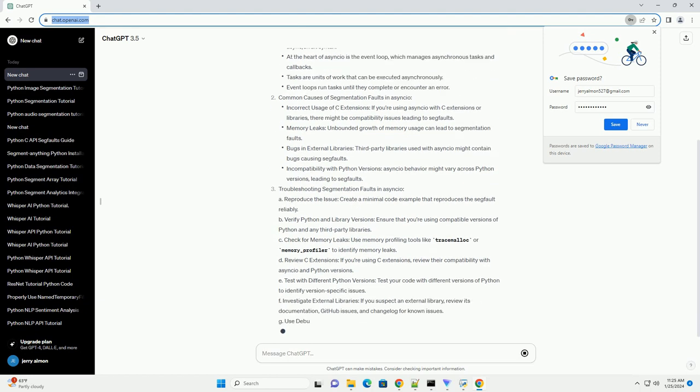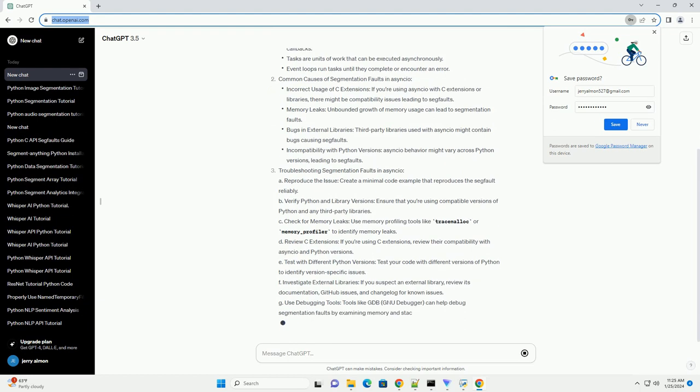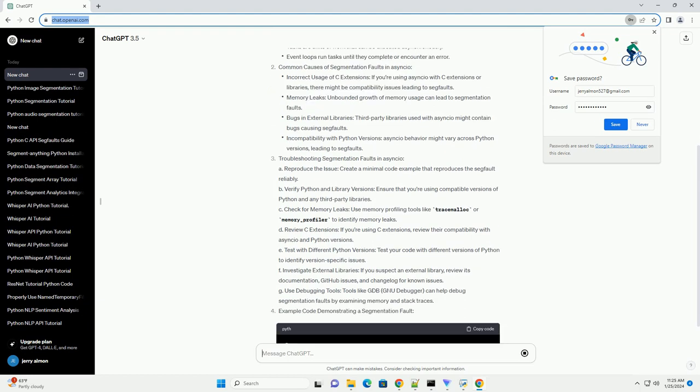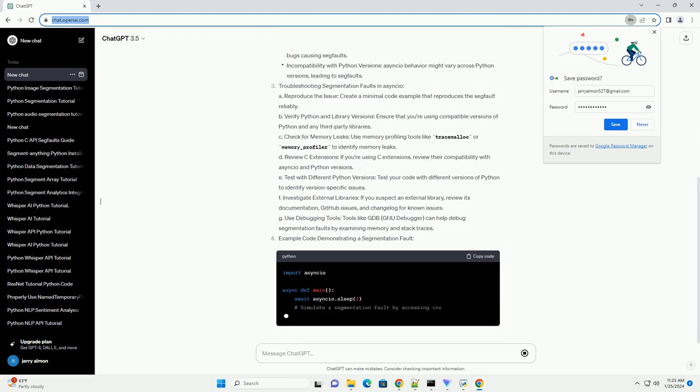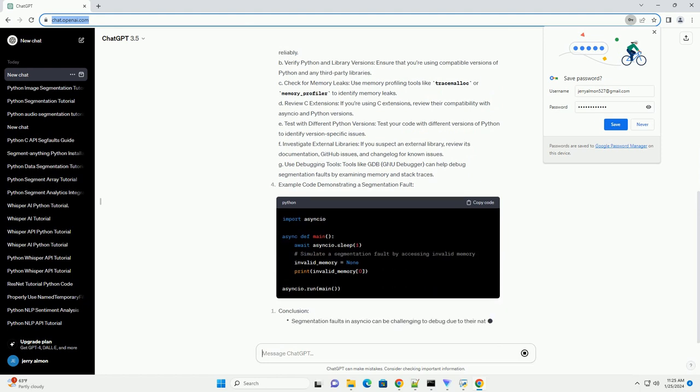Troubleshooting Segmentation Faults in asyncio. A. Reproduce the issue: create a minimal code example that reproduces the segfault reliably.